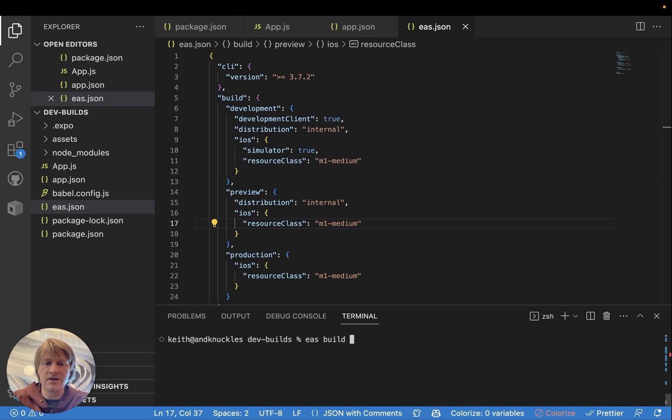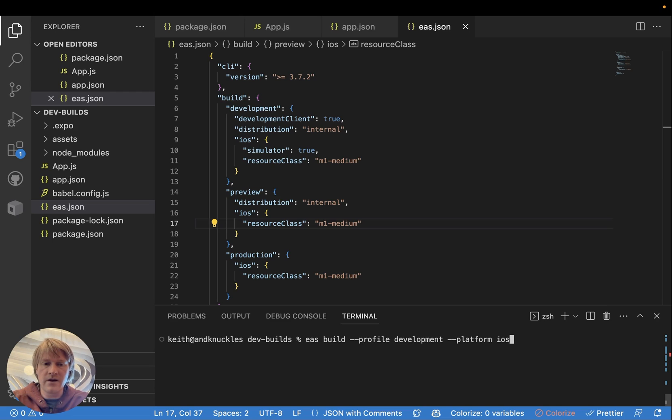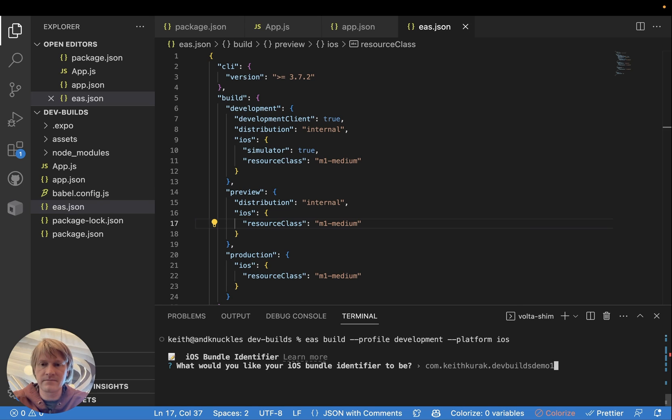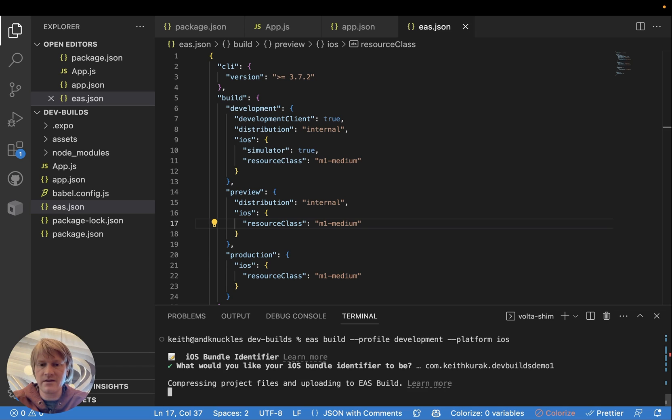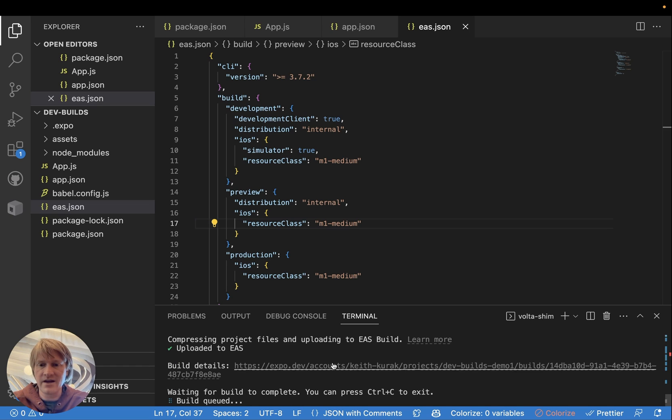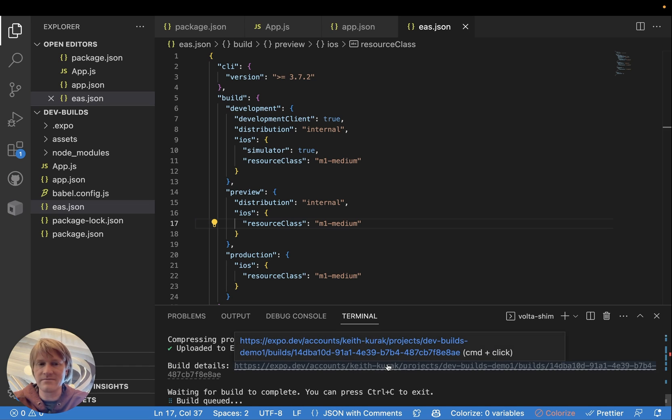Then we'll run eas build --profile development --platform iOS. It's going to ask for a bundle identifier since I haven't yet set that in my app.json. Once it does that, it'll write it to my app.json for me. And now my build has started. We'll just wait for it to complete.